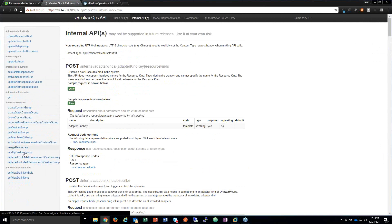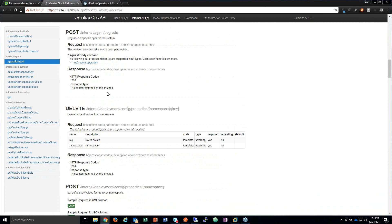I haven't seen a lot of movement in the internal APIs space since I've been working with them for a few years. I've seen some stuff added, like the agent upgrade for endpoint operations. I actually used that before it was available in the product. It's still there — I don't know why it hasn't been moved into the public APIs. It's always a good idea to test your code before you do a production upgrade.